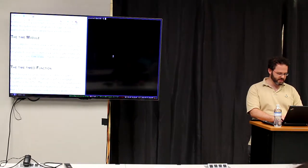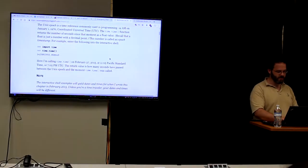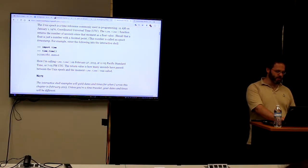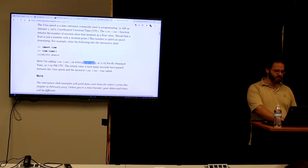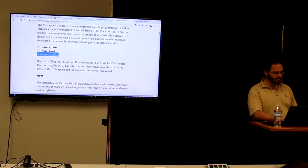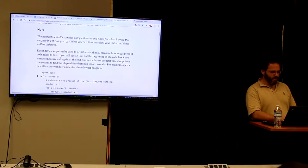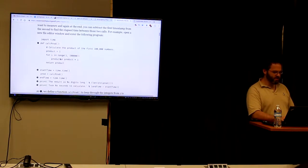Looking at how the textbook uses time.time: we import time and call time.time. We get back one big long number. The author shows that on February 27, 2015, calling time.time at that date would have returned a specific value.